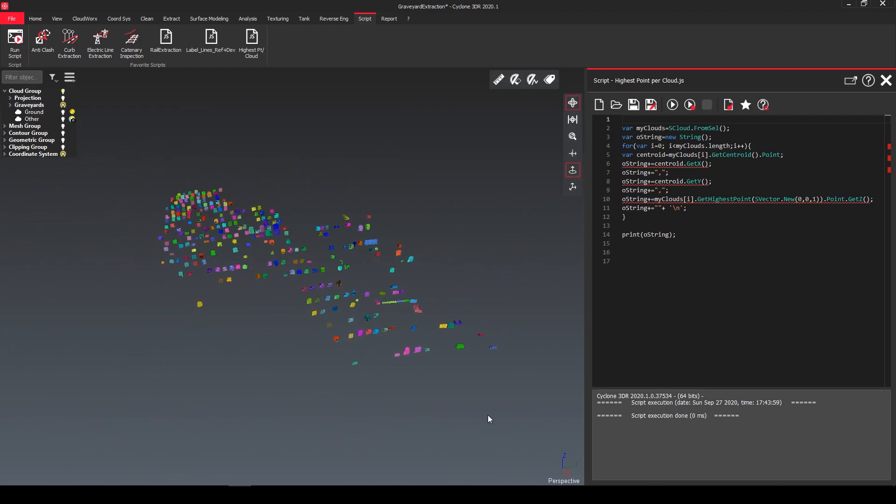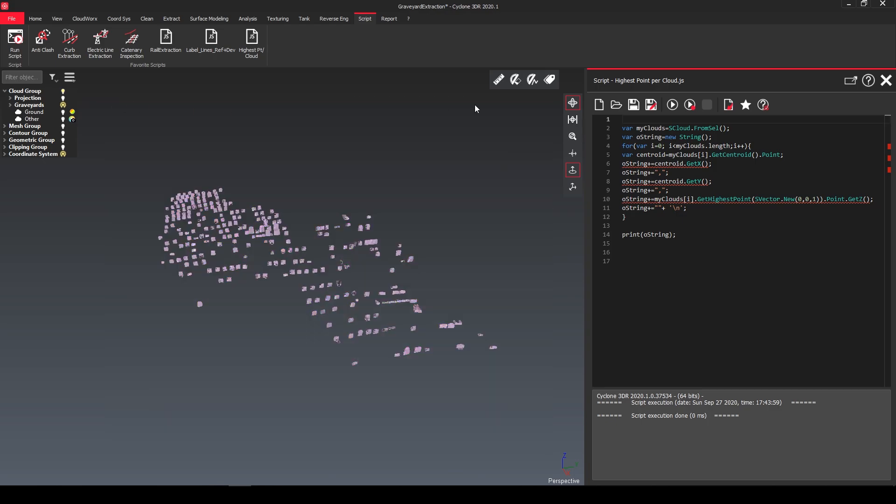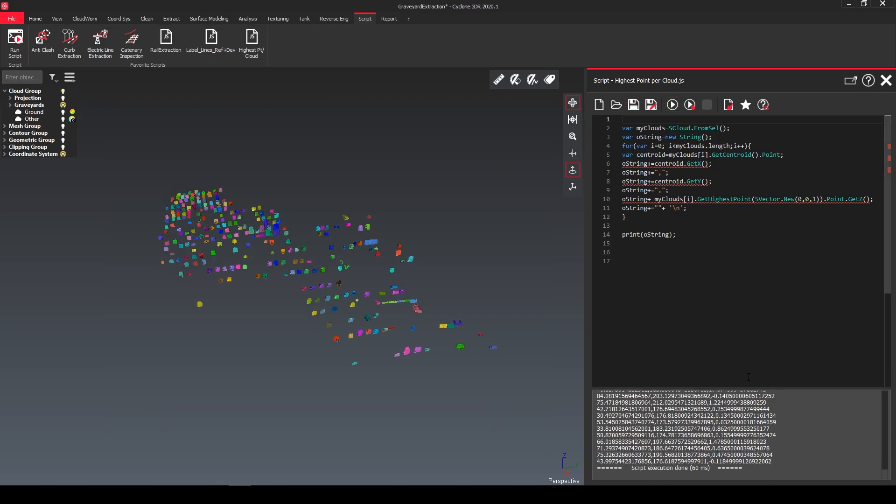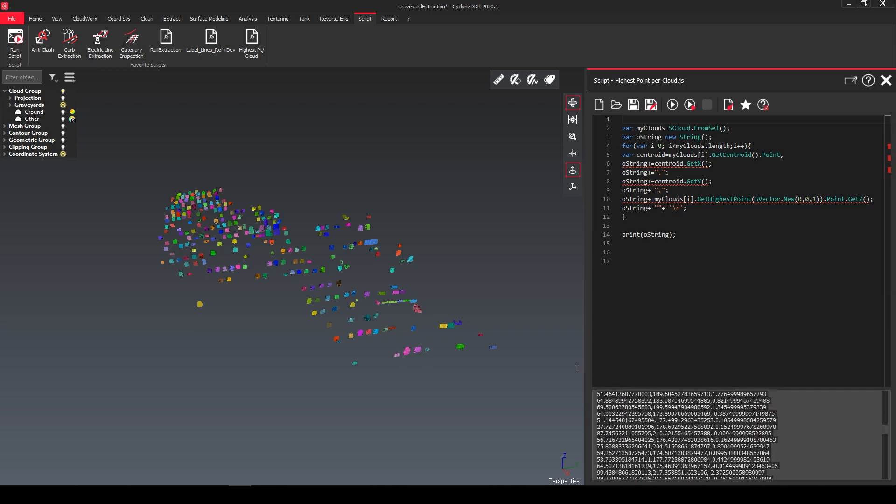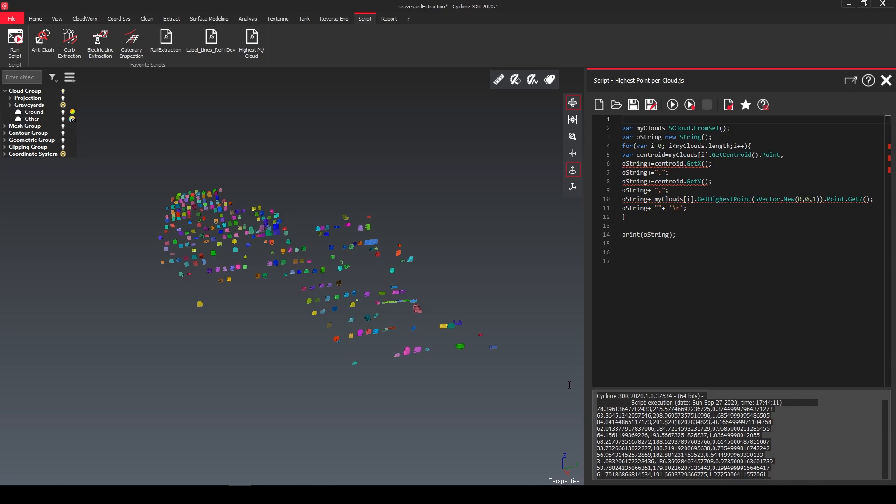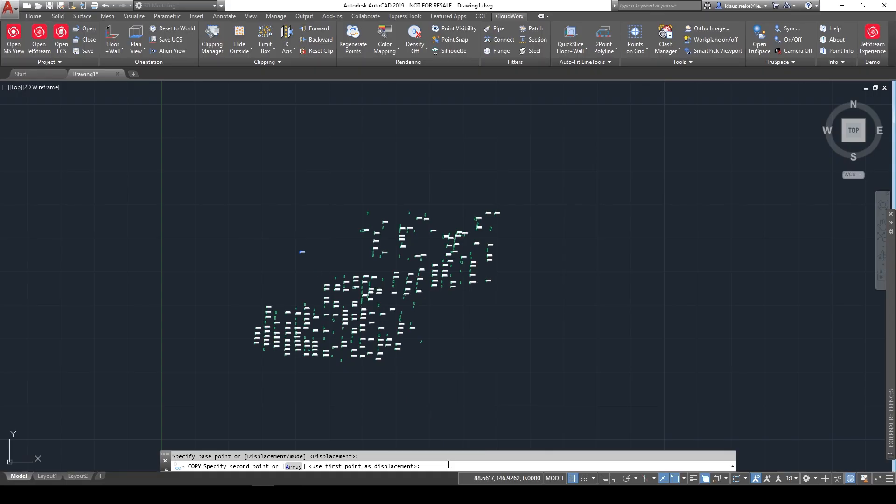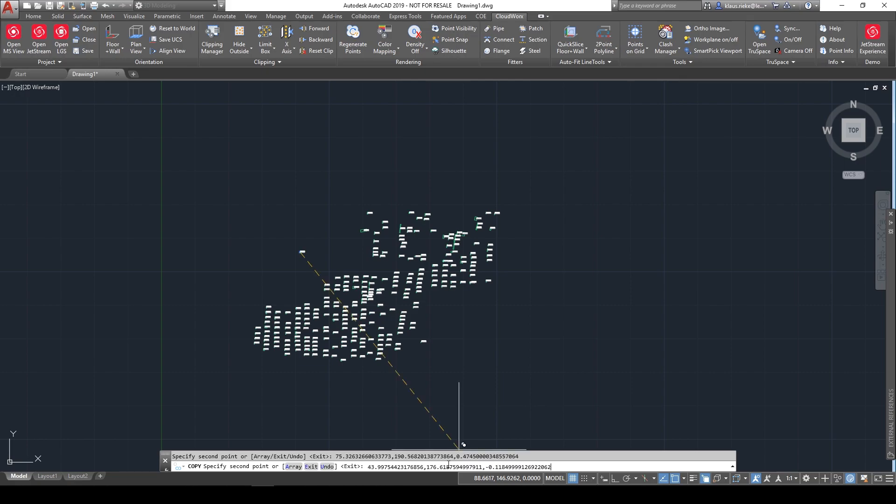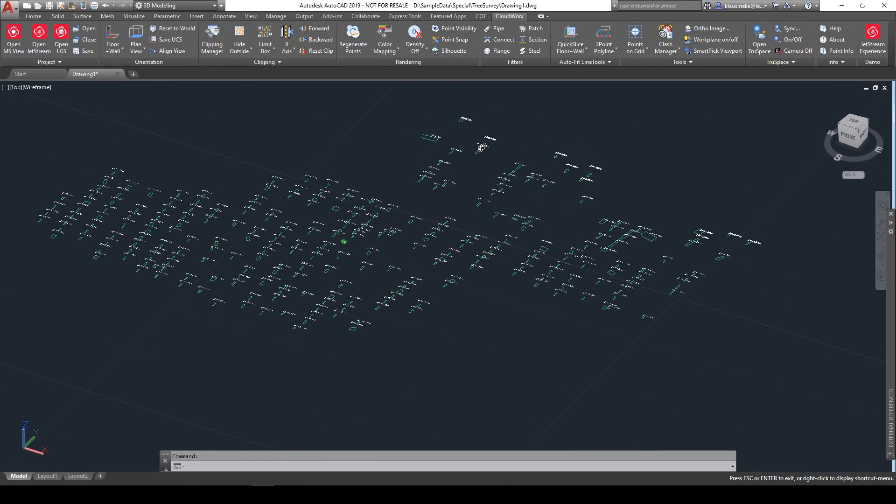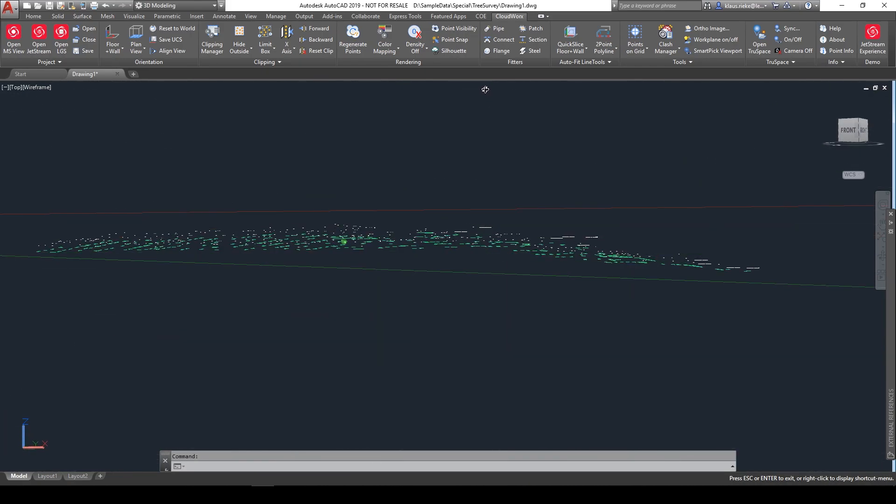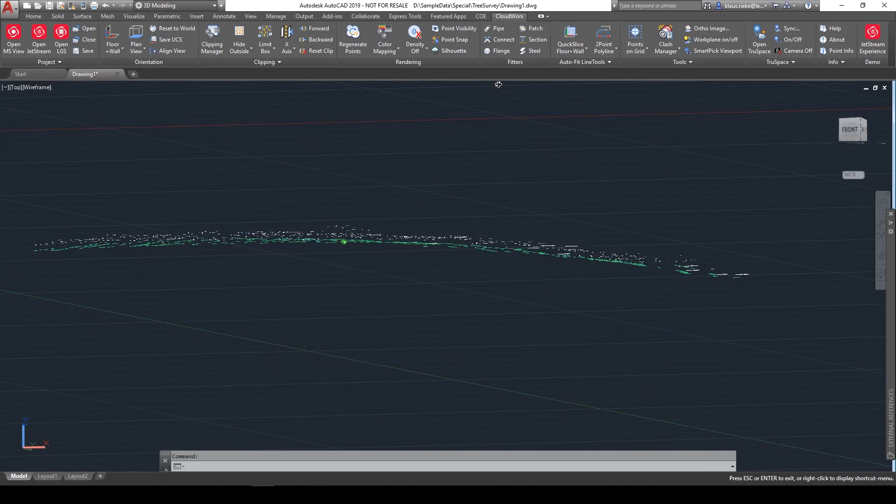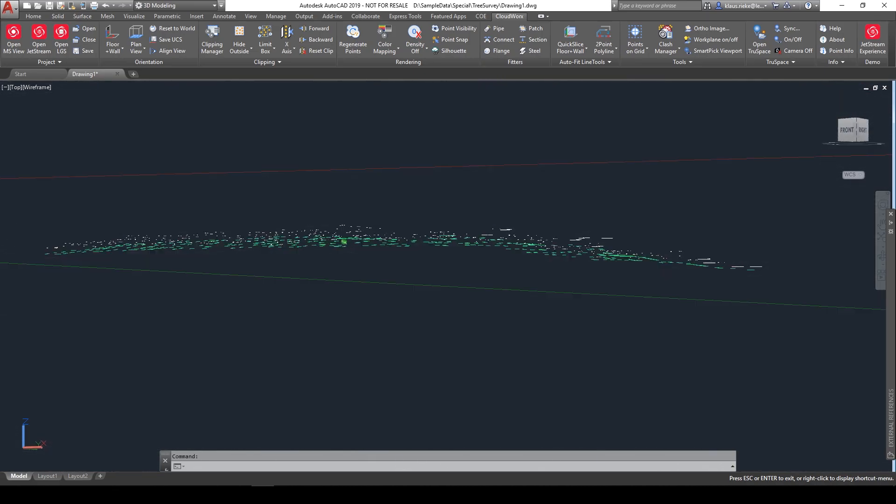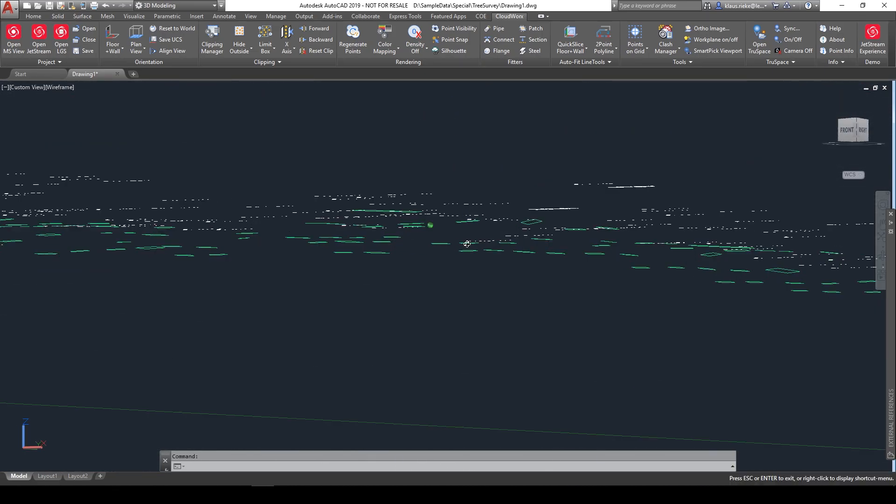So if we select now all of our graveyard stones run our script, in the console we have now our result with x y and the z value represents now the highest point of each individual object. We can bring it to AutoCAD, place it accordingly and voila we have now all our data here and can further use it.